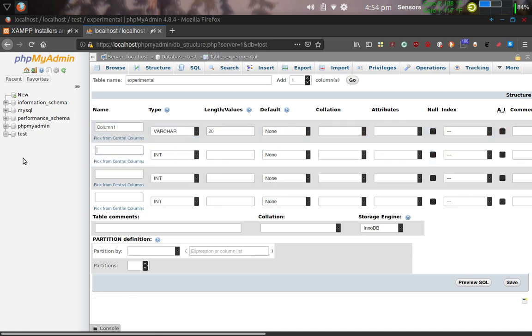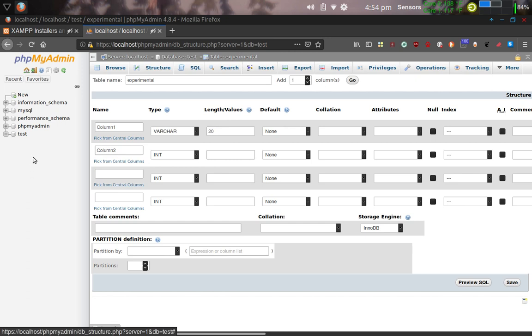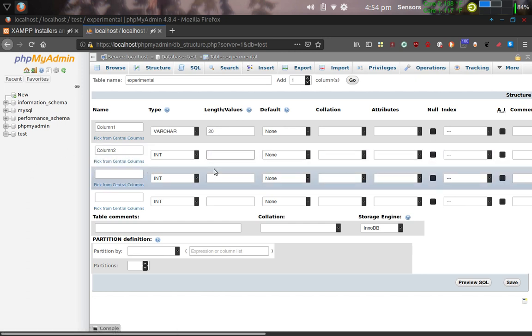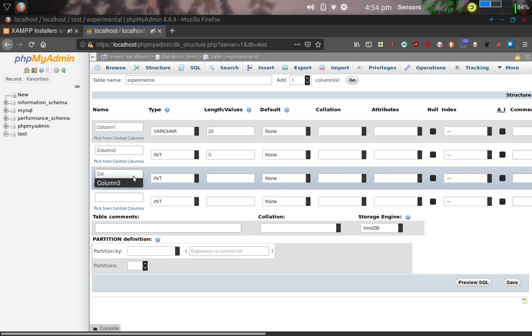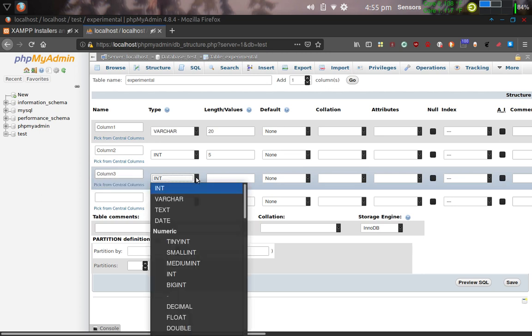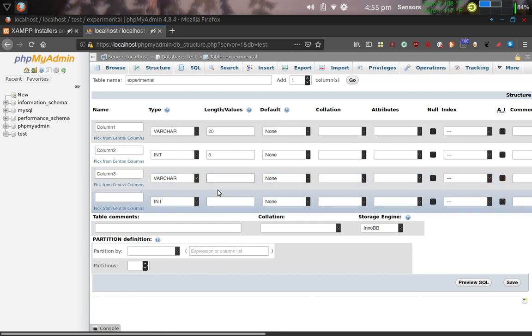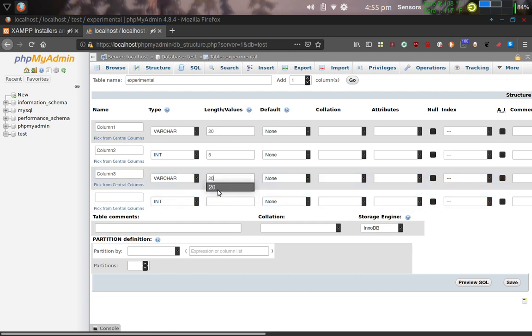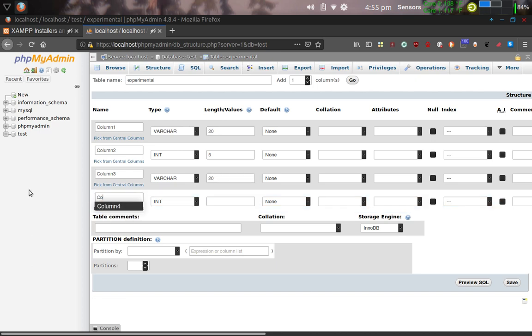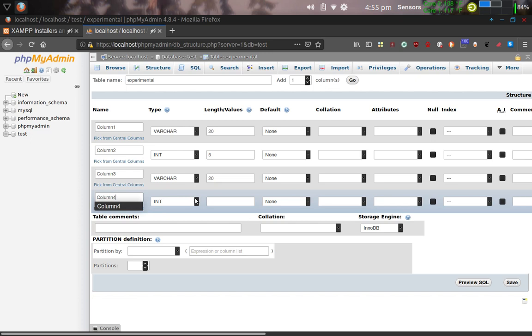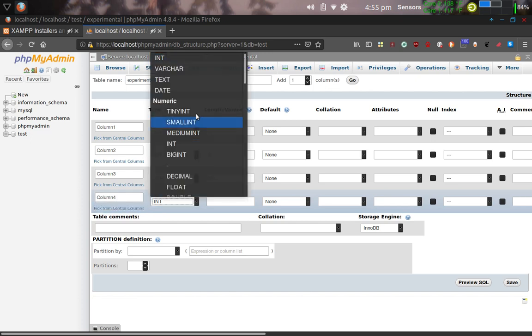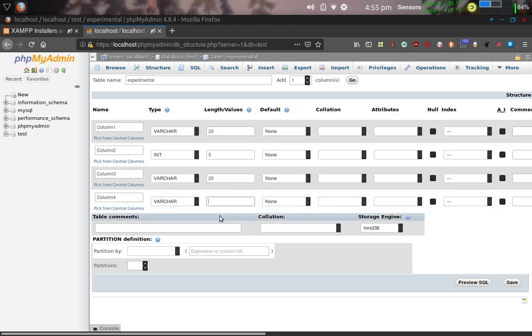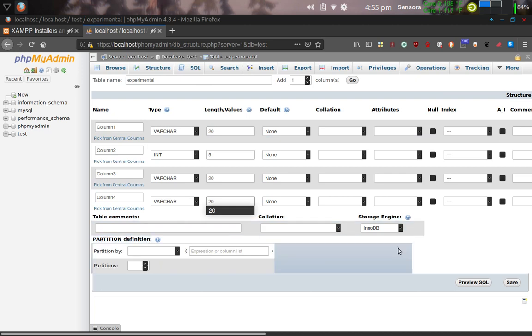The second column, we don't have to have four, I'm just leaving it by default the way it is. Column 2, I'm going to let that be an integer, and I'm going to give that a length of 5. I'm going to call the third one Column 3, and that is another Variable Character, Length of 20. And then Column 4, we're going to call that a Varchar as well, for Variable Character. That's the type of data that's going to go in there, Length of 20 as well. Now we're going to save that table, click Save.